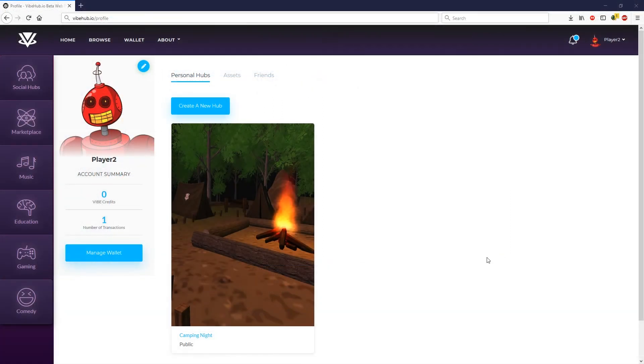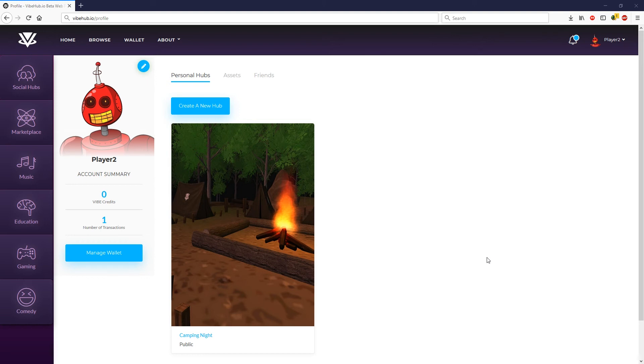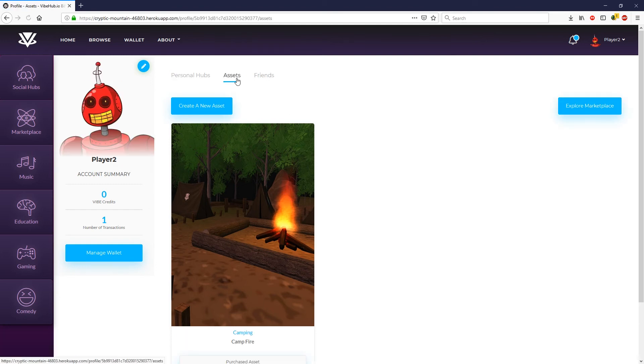Once you have your asset bundle and picture ready let's go ahead and navigate back over to vibehub.io. If you're already logged in it's going to take you directly to your profile. If not then click on the login button in the top right corner and go ahead and log in. Once you're logged in let's go ahead and click on the asset button up top and then we want to click on the create a new asset button.